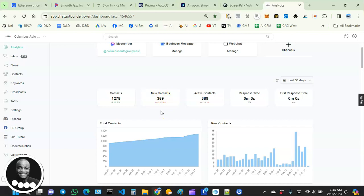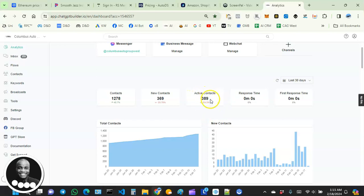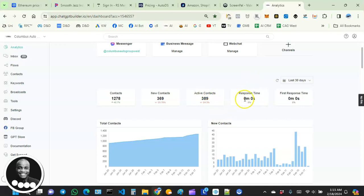And then we have our active contacts. These are those that have interacted or sent some messages during the past 48 hours. So they could be new, they could be old contacts—it doesn't matter as long as they are active. To the right-hand side, we have response time.